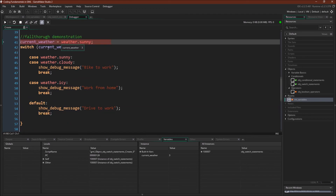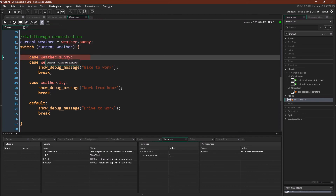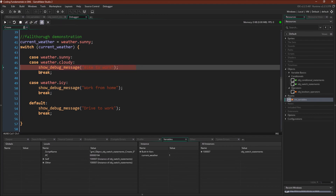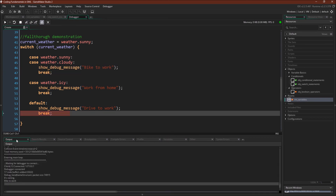Now we're going to switch current_weather to weather.sunny and see an example of fall-through. Current_weather now equals weather.sunny — you can see it down here, 1. So this is going to match and then immediately jump down and run this code: show debug message 'bike to work'. Break, go down to the end. You can see 'bike to work'.